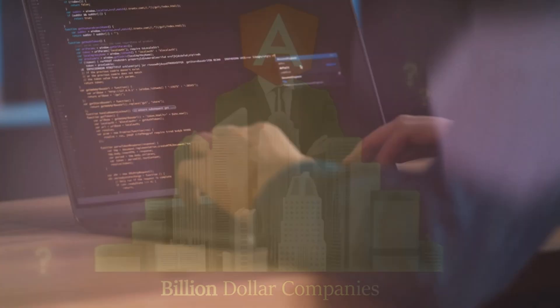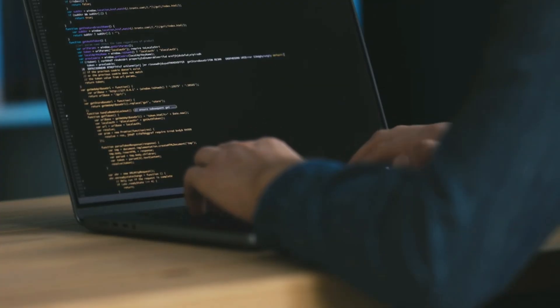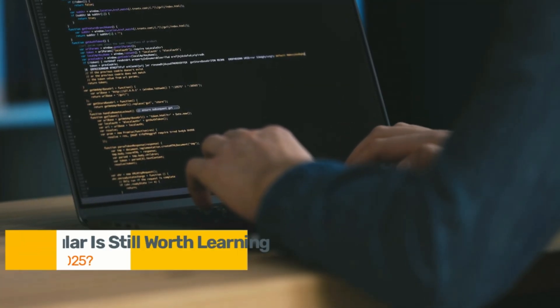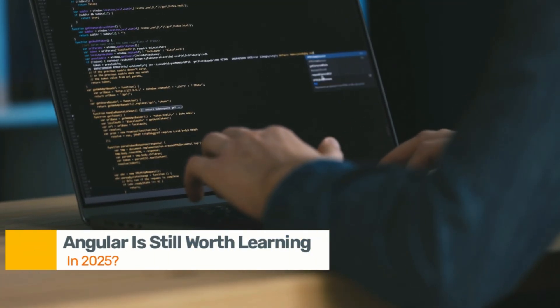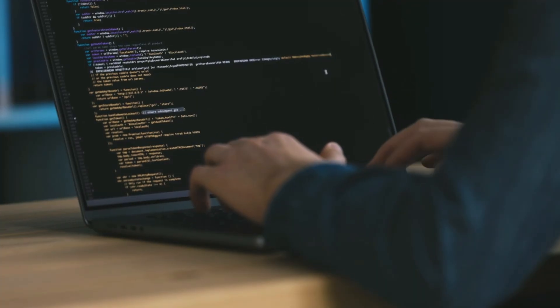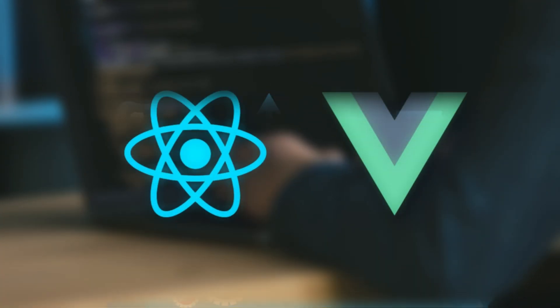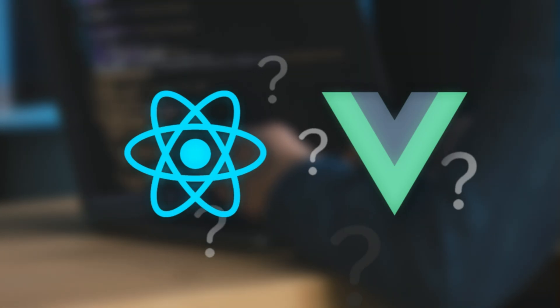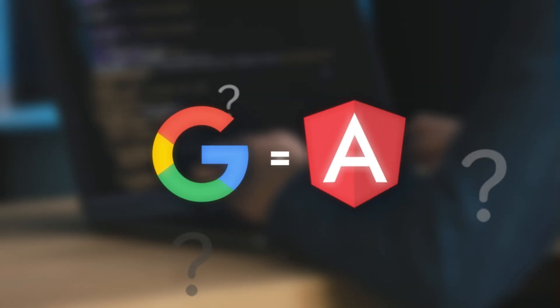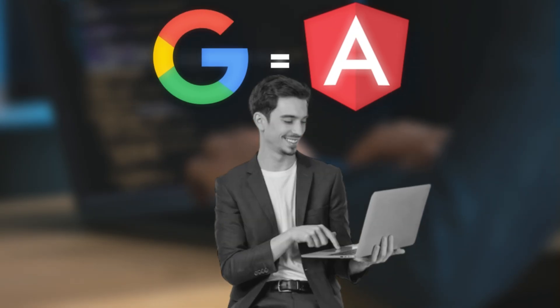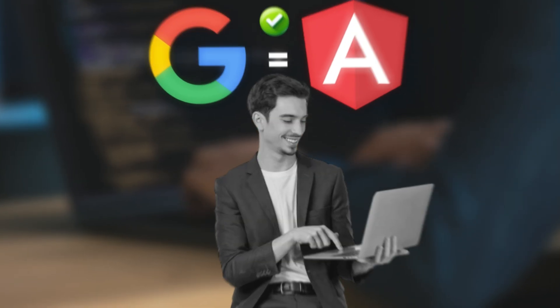In today's video, we're diving deep into whether Angular is still worth learning in 2025. We'll break down the job market, real-world use cases, how it compares to React and Vue, and what the future holds for this Google-backed framework. If you're a developer stuck on what to learn next, this one's for you.